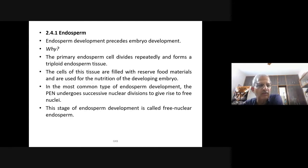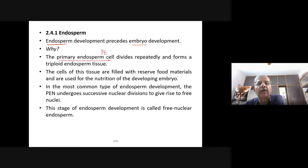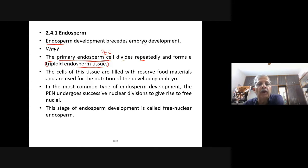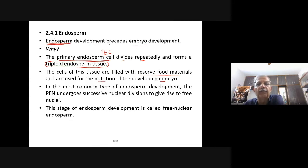Endosperm development precedes embryo development because endosperm is the reservoir of material for the growing embryo. The primary endosperm cell (PEC) divides repeatedly and forms triploid endosperm tissue — because the primary endosperm nucleus is triploid. The cells of this tissue are filled with reserved material and are used for the nutrition of the developing embryo.